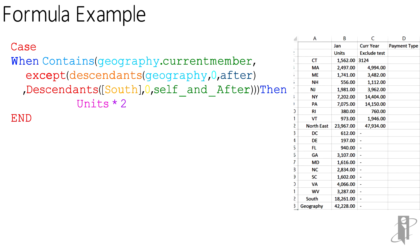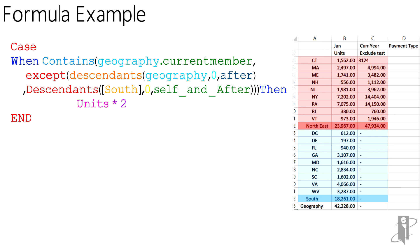So if this works right, what we see is for the northeast region and the states in the northeast region, I have units. And in my exclude test, I actually have amounts. But for my south geography, my states, I don't get that included. So the EXCEPT excluded all of those members works extremely well.